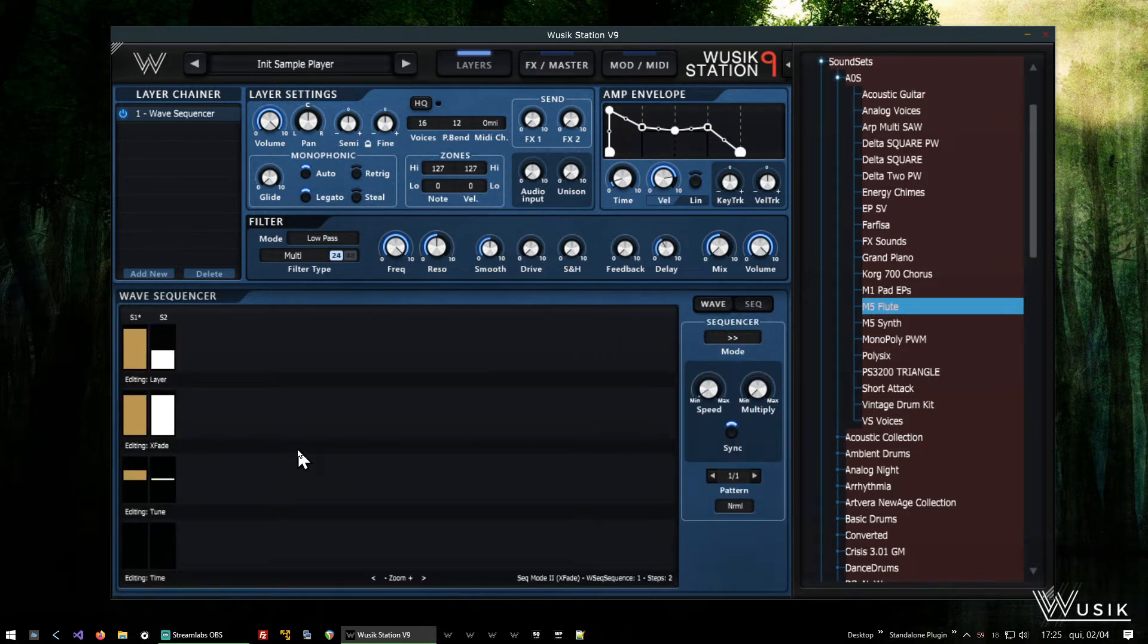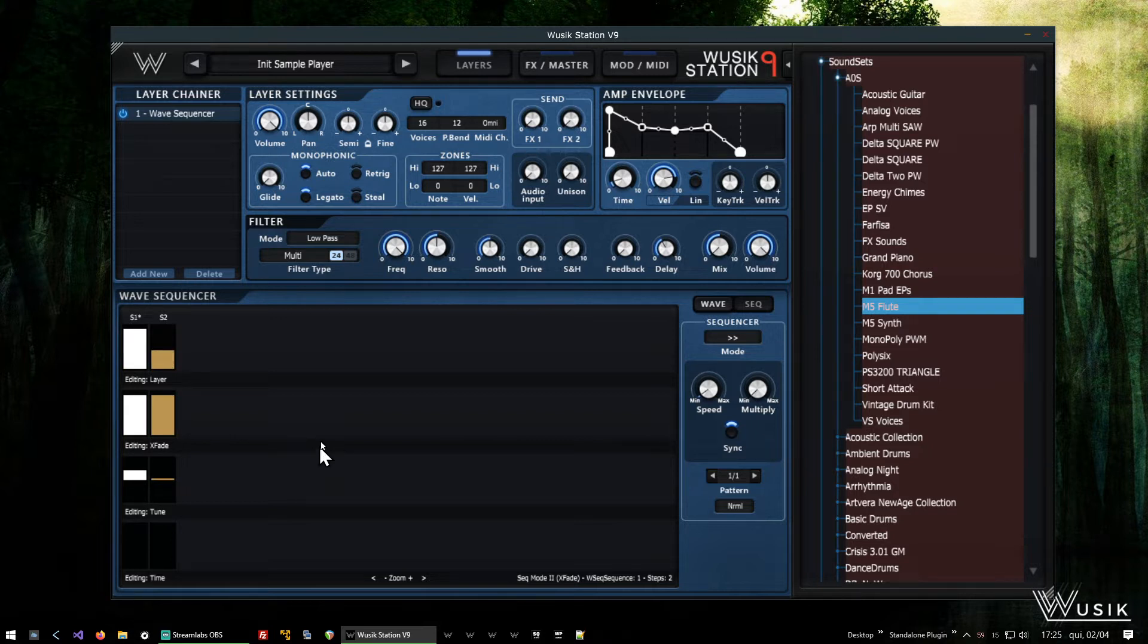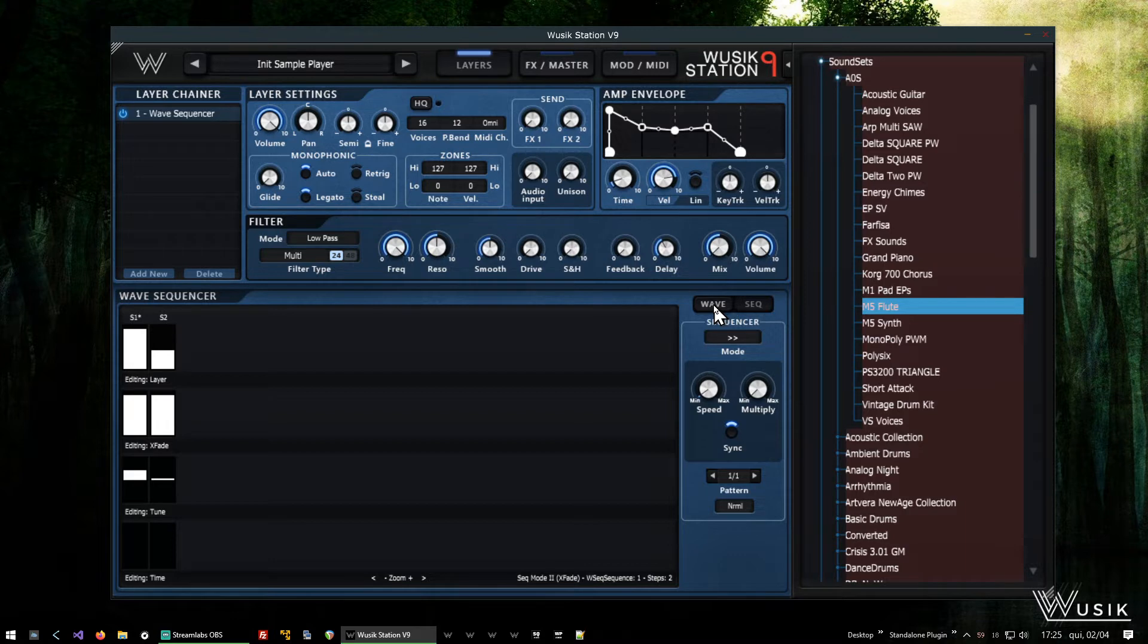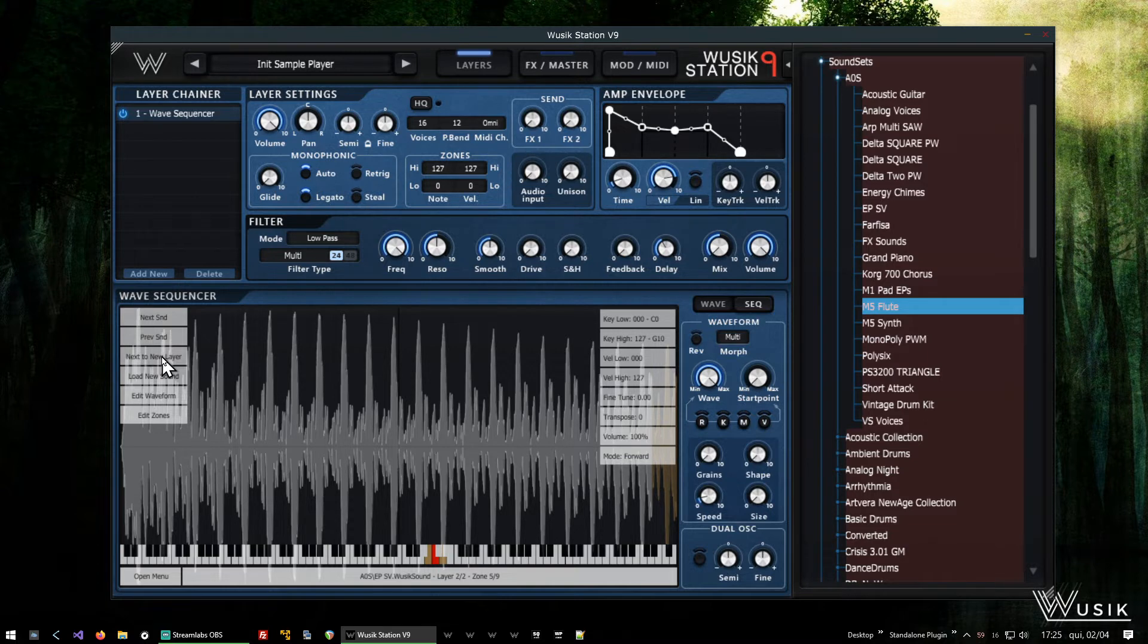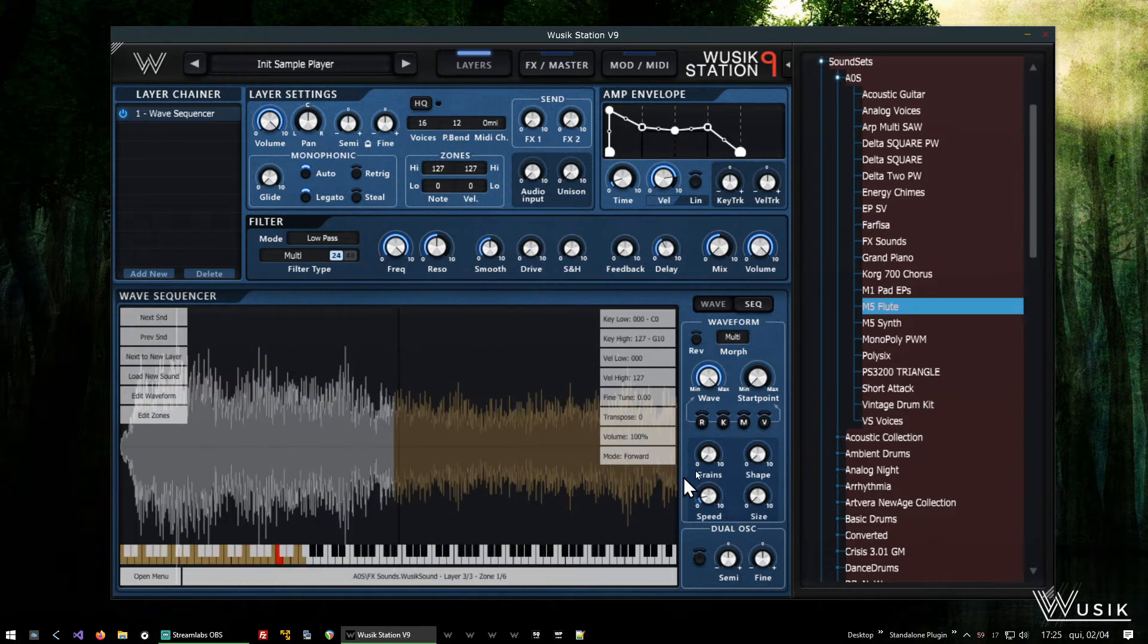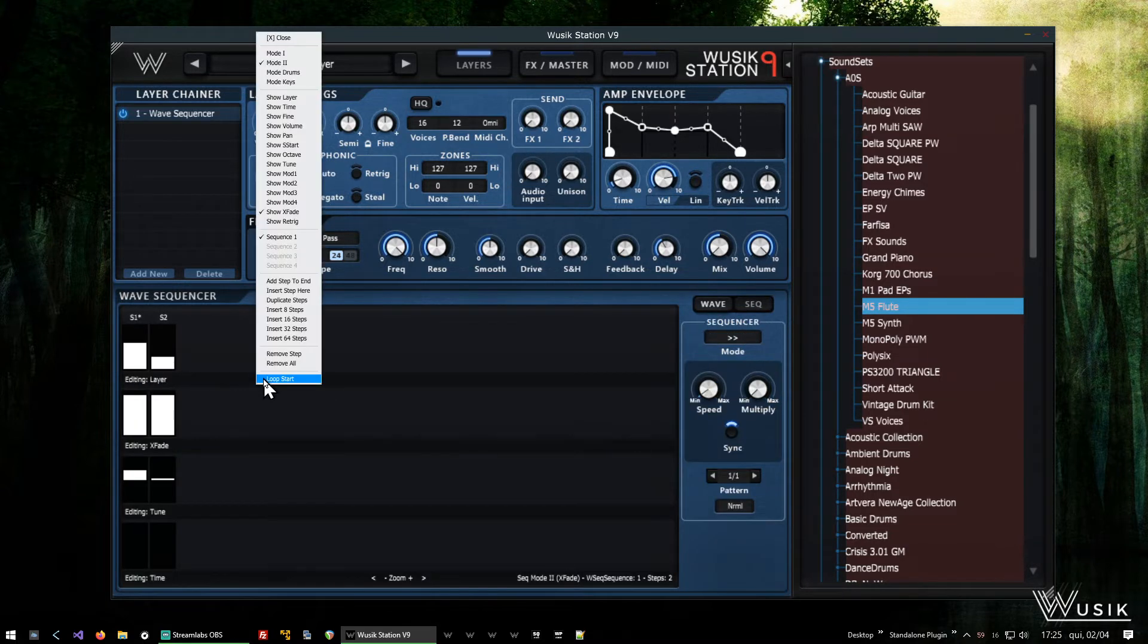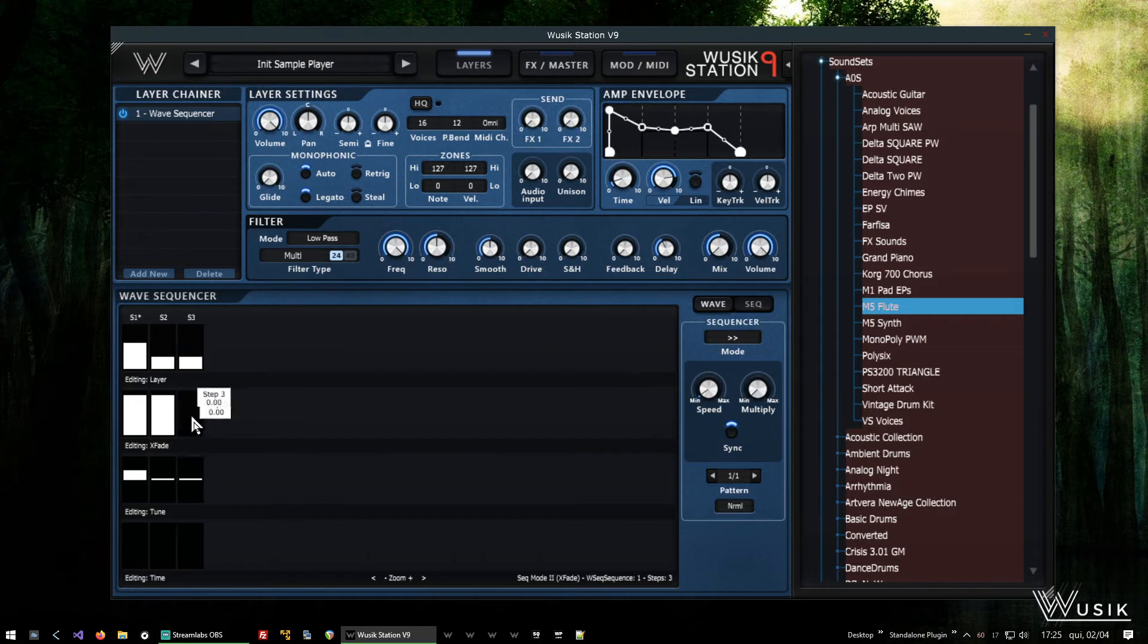So now you can hear that I'm crossfading from one sound to the other sound. But let's try a third sound. So next to new layer. I'm going to put another step, add step to end. Another crossfade.